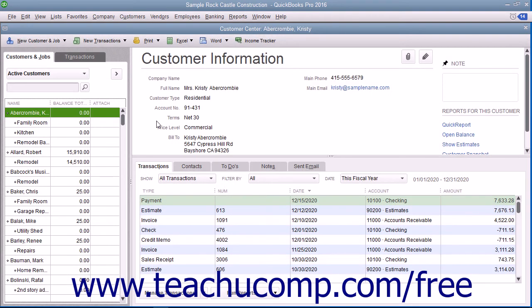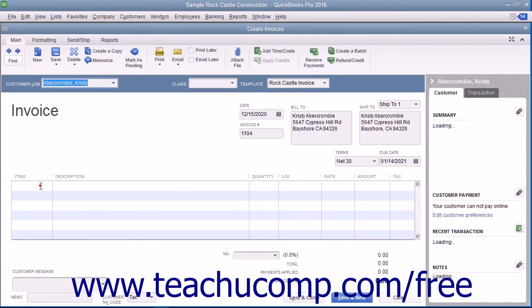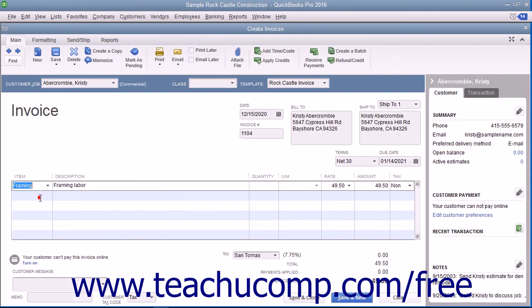When you later create sales forms for this customer and select items within the line item area of the sales form, note that that customer's price level will be automatically calculated and applied.